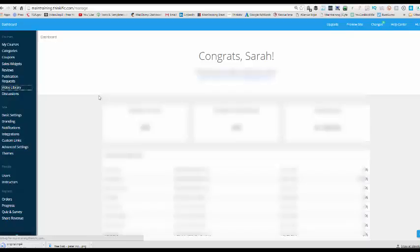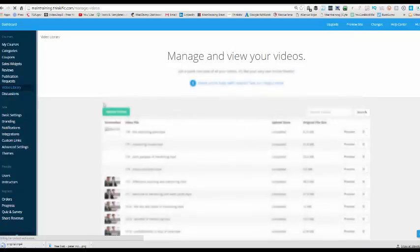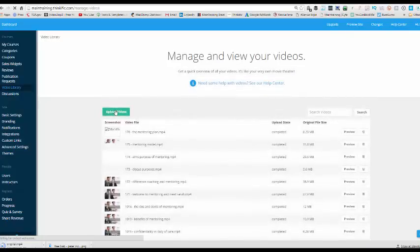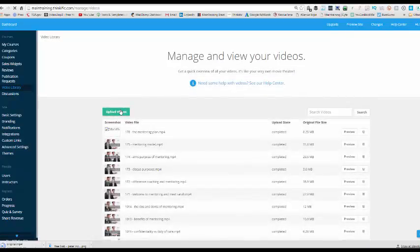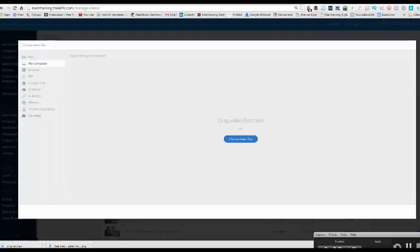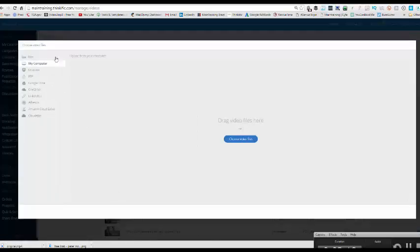So I go to my video library, that will just load now. I go to upload videos. I'm actually downloading a bunch at the moment so it might be a bit slower than usual. Okay, so when you click on upload video, this box appears.